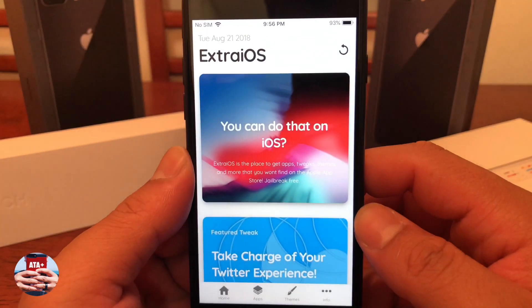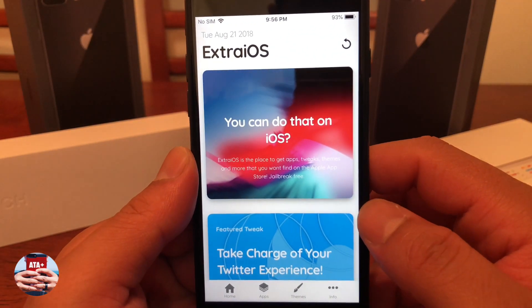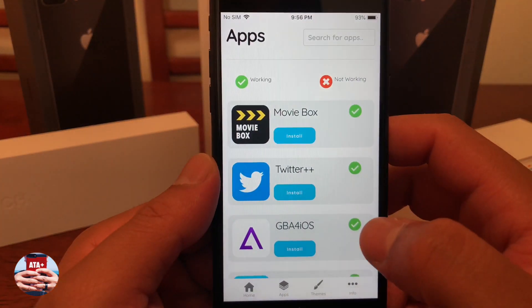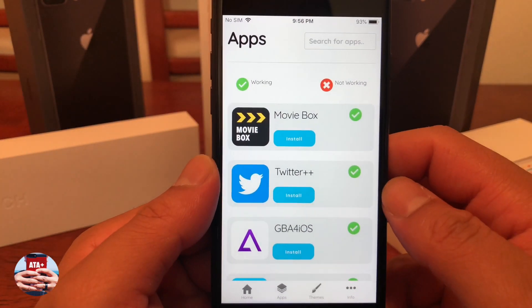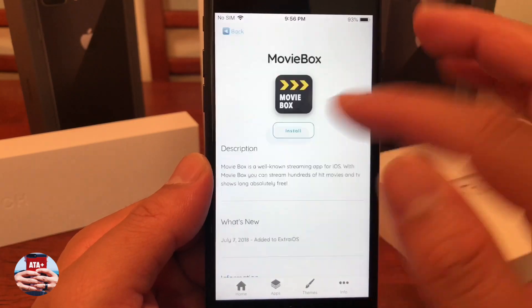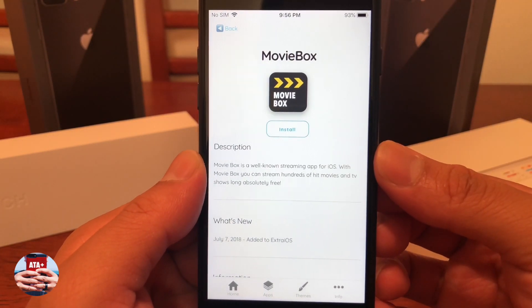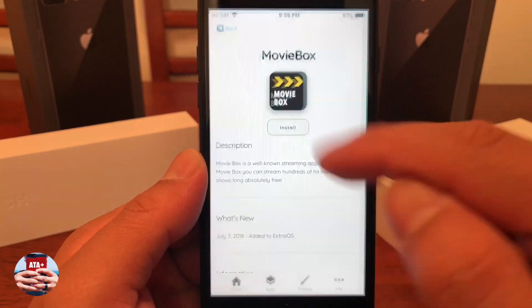So once we navigate to Extra iOS, we can go ahead and navigate to their app section where they have a ton of apps that you can download from here. And you can go ahead and download MovieBox from here.